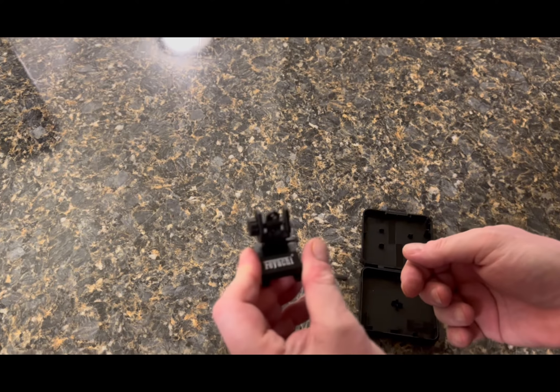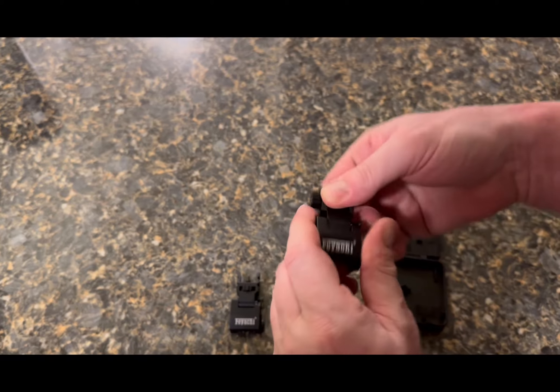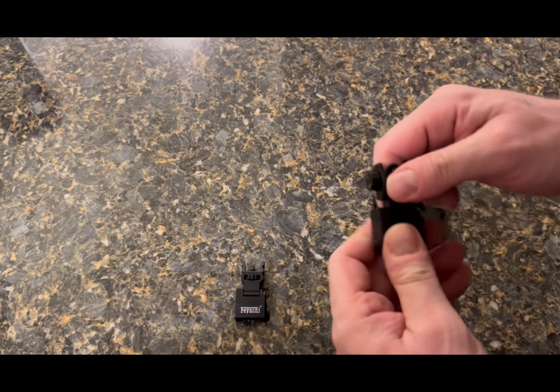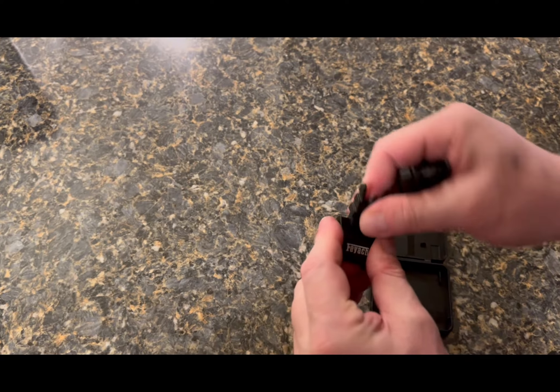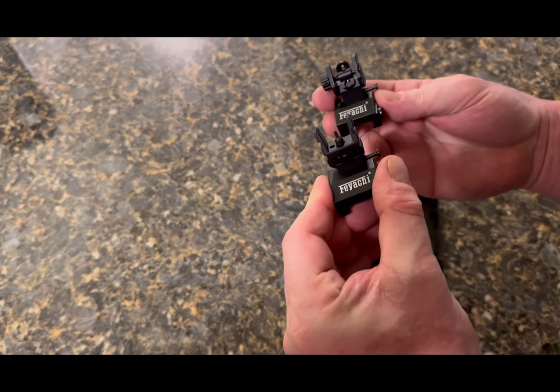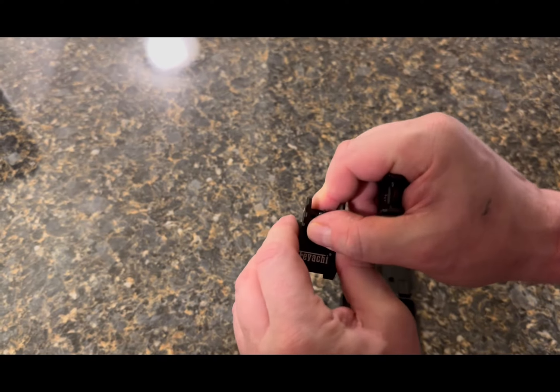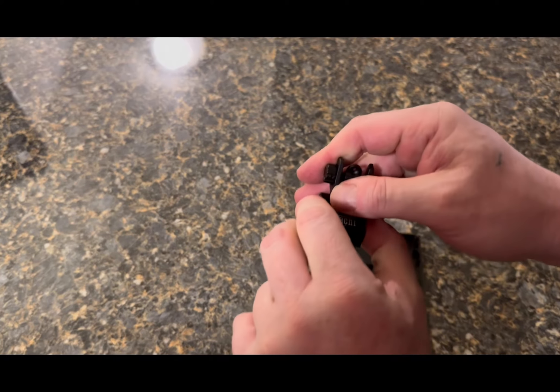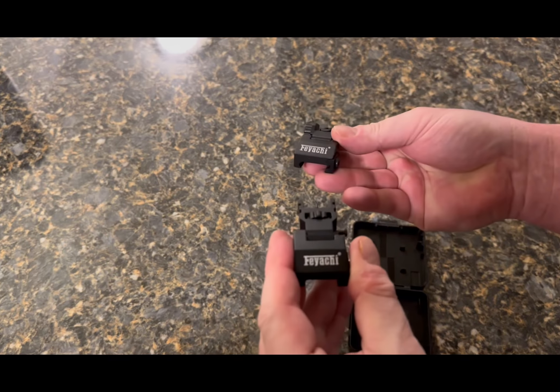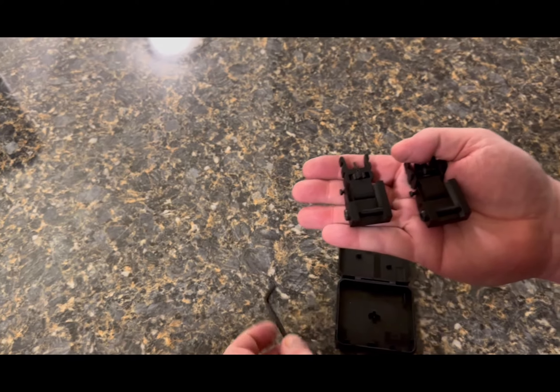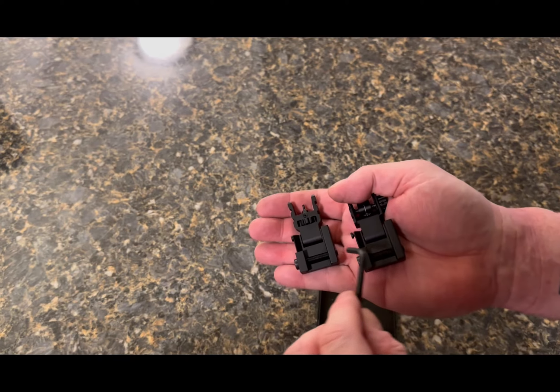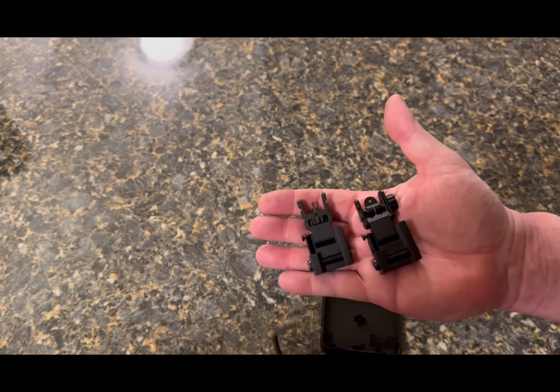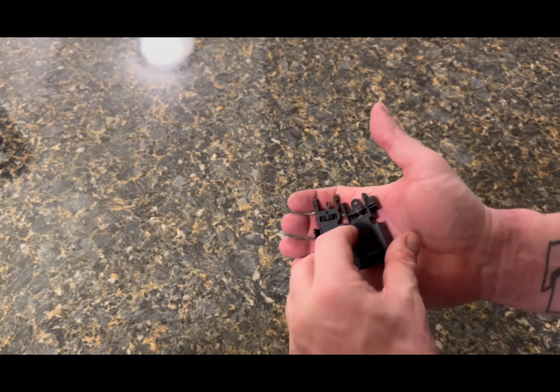They also retract by pushing the button. You push the button they come up, you push down and they go back down flat. So that's a really neat feature. Really heavy duty, really tough. They're picatinny rails by the way. They even come with the allen wrench to tighten them on.